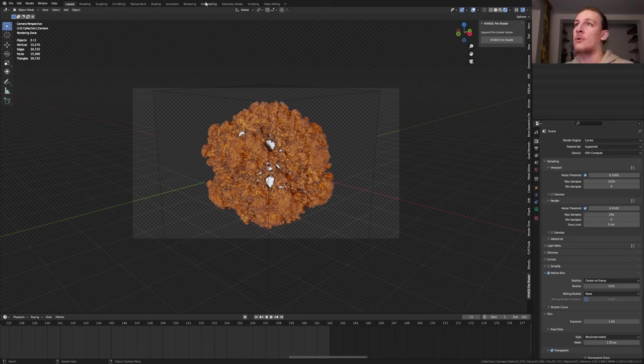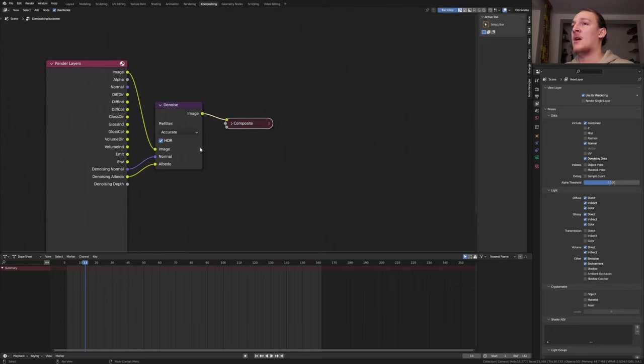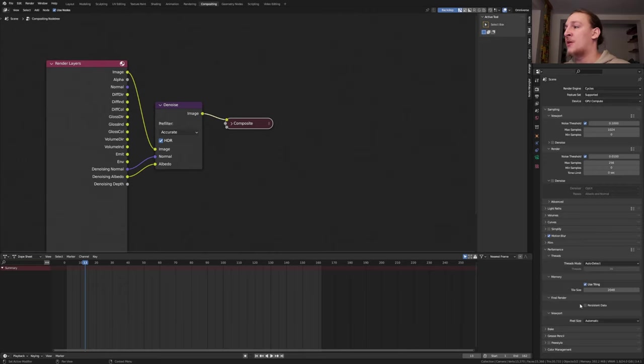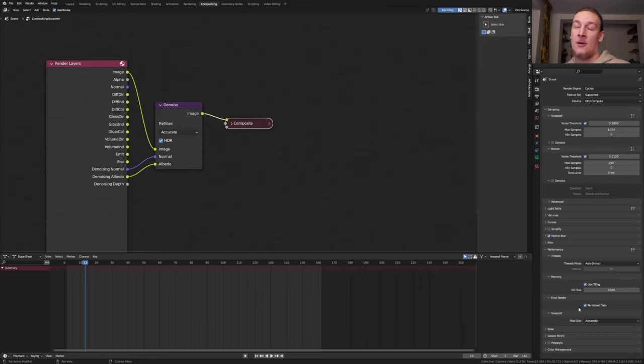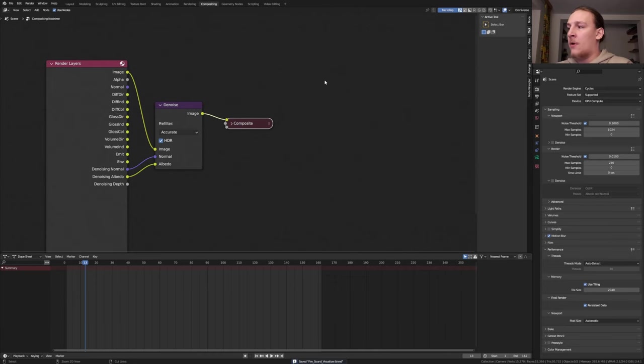Go to Compositing, enable Use Nodes, enable denoising data and add a Denoise node set to Accurate. By the way, if you go back to Render Properties you can go to Performance and enable Persistent Data. Just be careful with this because it can also use a lot of memory. And you can also go to Render and Lock Interface. Now let's save again and press Ctrl+F12.